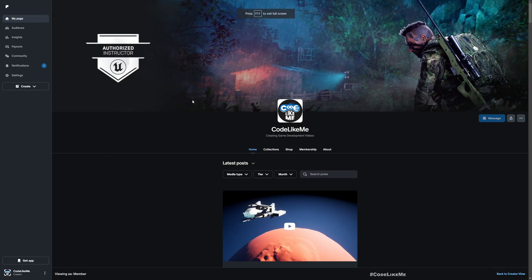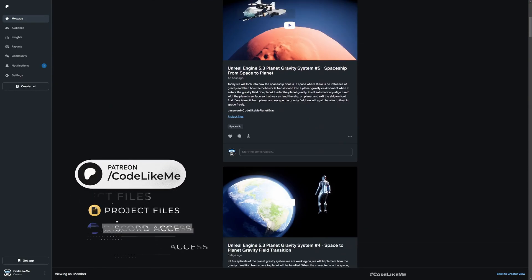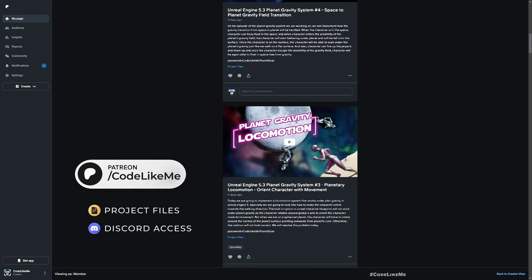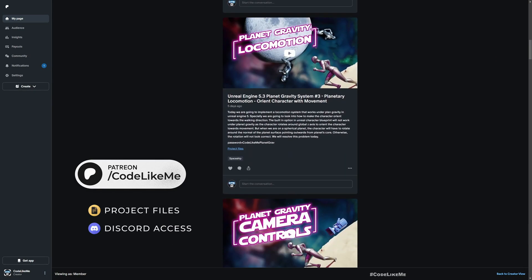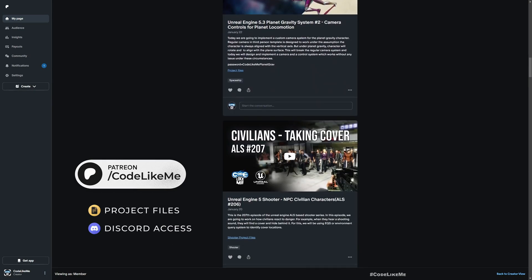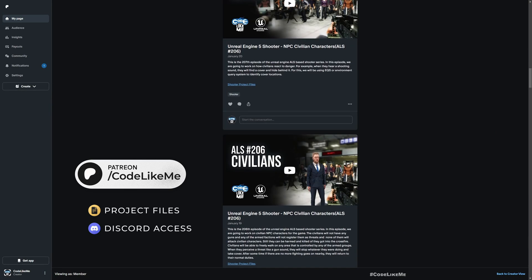Before we get started, I'd like to remind you that you can download the project files of this project and all other thousands of projects that I have done in my channel once you become a member on the Patreon page.